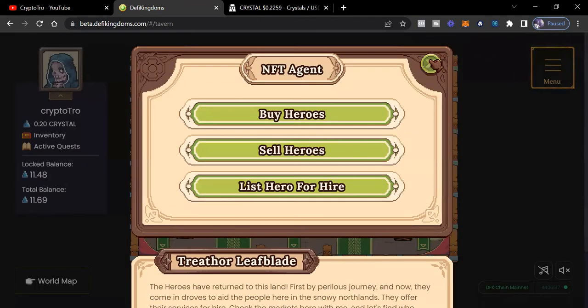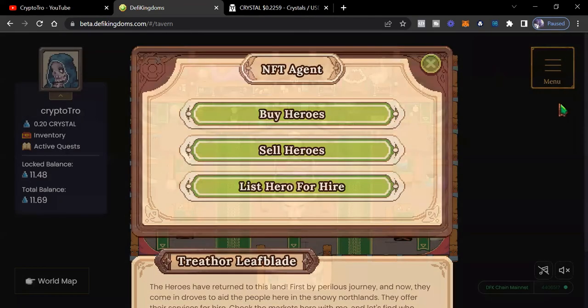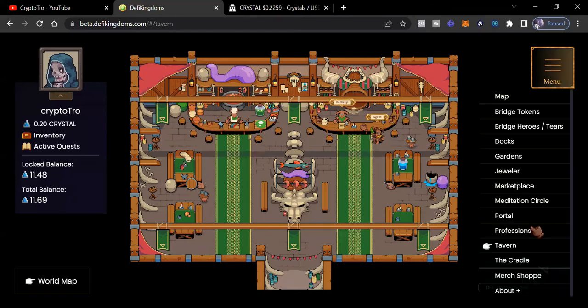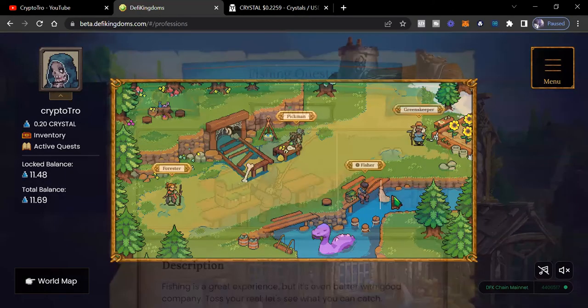So, like I said, heroes are very cheap. But let's go back to the professions and let's see what we got from our fishing quest.